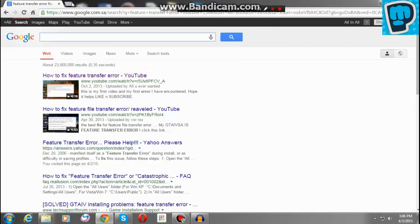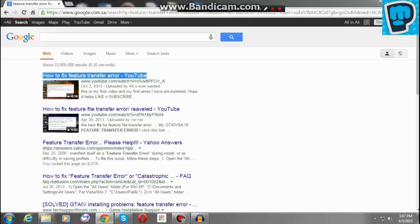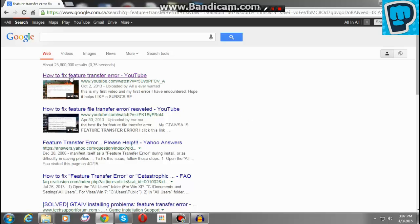Hello, I'm going to show you today the future transfer error for any game. You can fix it. I tried every video, every single forum, but nothing worked. So I'm going to show you the fix.